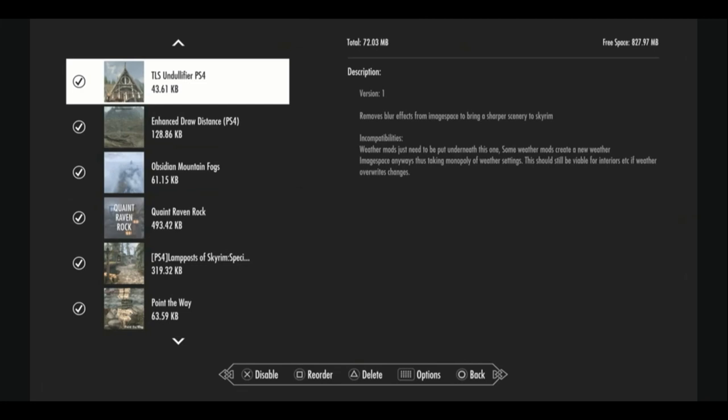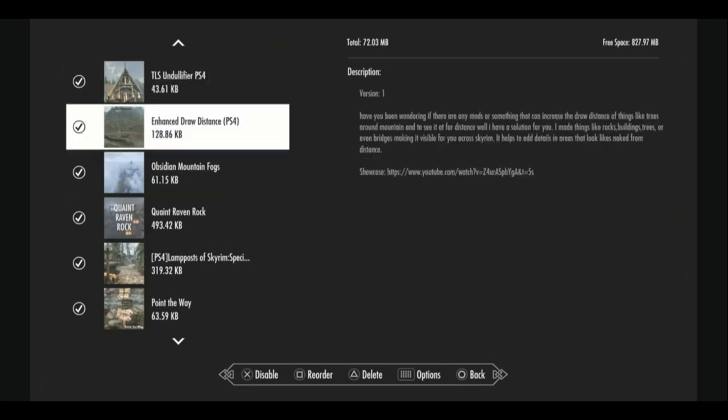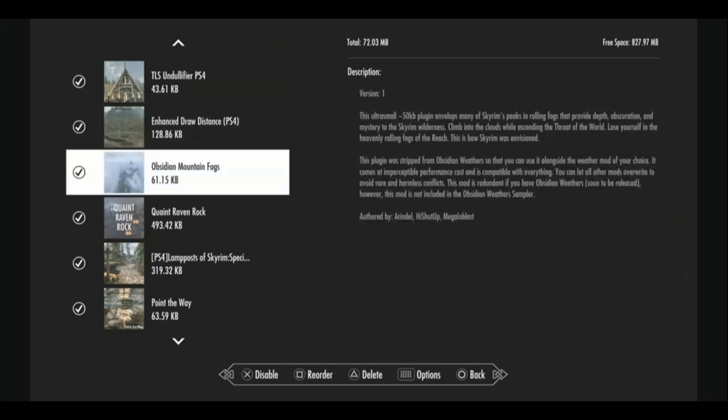TLS Undullifier is a very simple mod that is supposed to remove blur effects from image base to bring a sharper scenery to Skyrim. I think it works. It brings cleaner lines to the graphics. We're trying to make Skyrim look as good as possible, right? Especially for modding on PlayStation. We're adding enhanced draw distance so that we can see things in the distance a little bit clearer for more immersion, less blur in the background. But to support it, we're going to add obsidian mountain fogs, which will put a fog over the mountaintops and if they are kind of blurry and images are still coming into focus, we don't notice them as much.